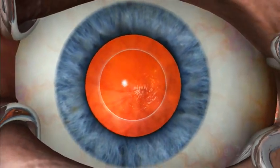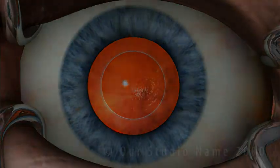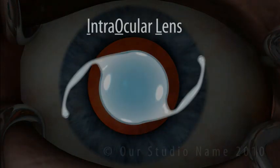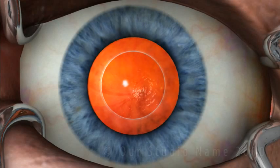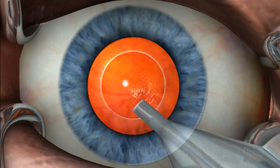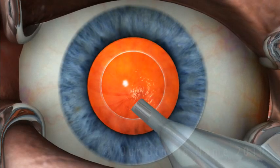Once the cataract is removed, an intraocular lens, or IOL, will be placed into the empty lens capsule. Small struts will hold it in place.